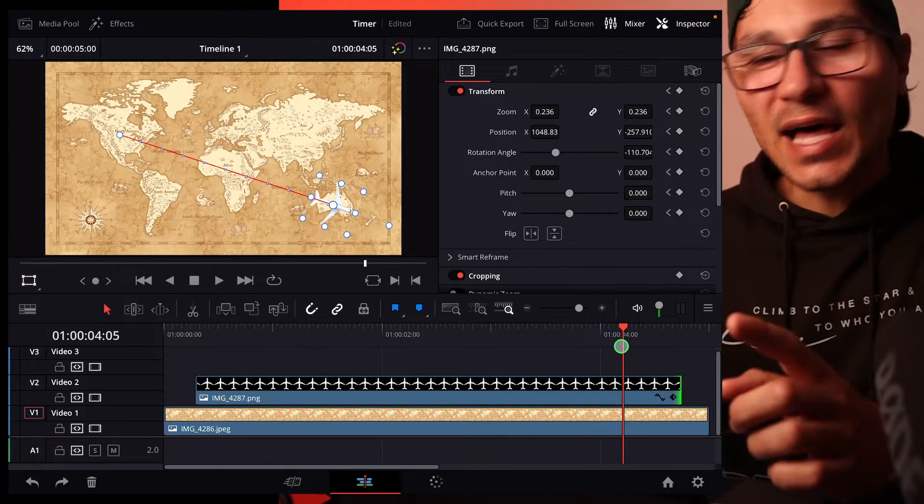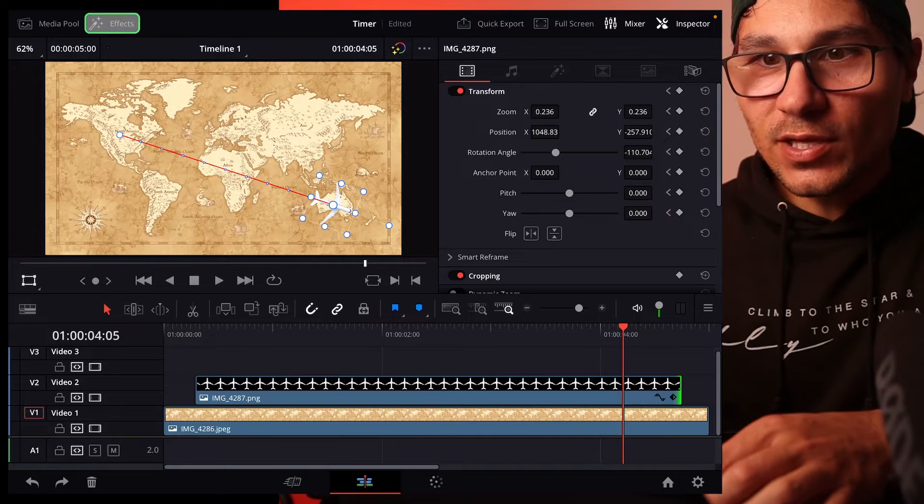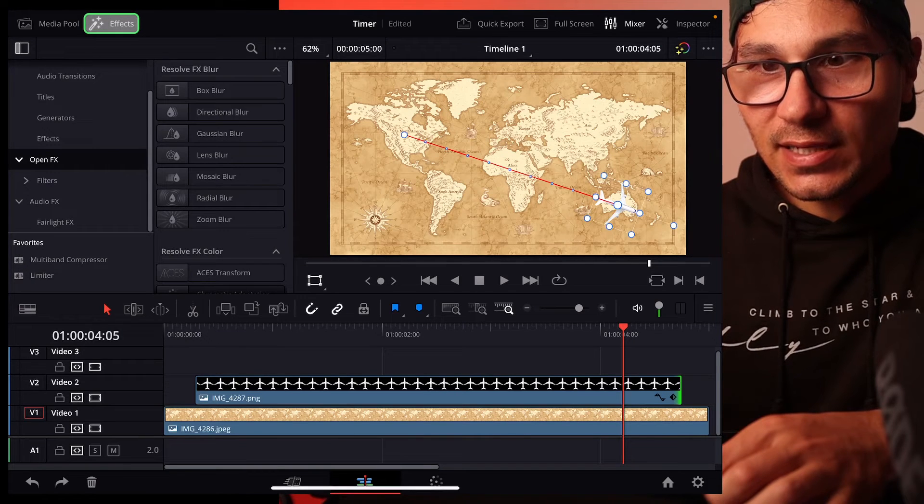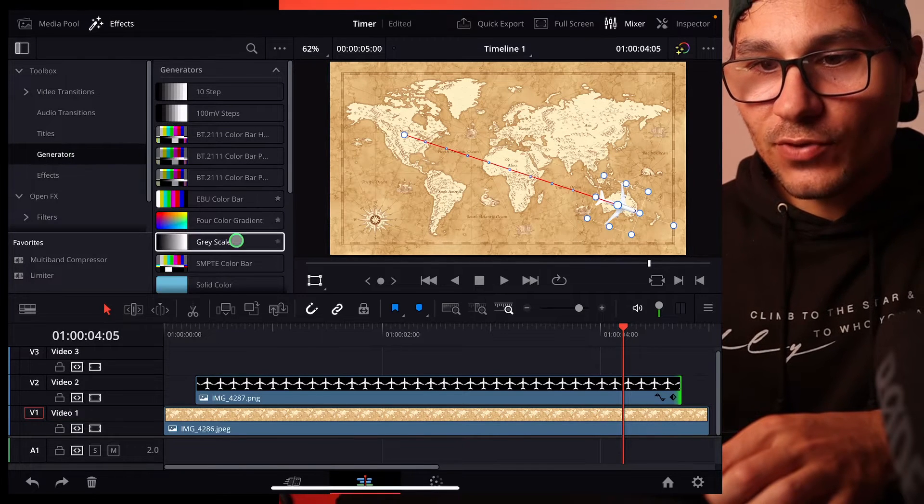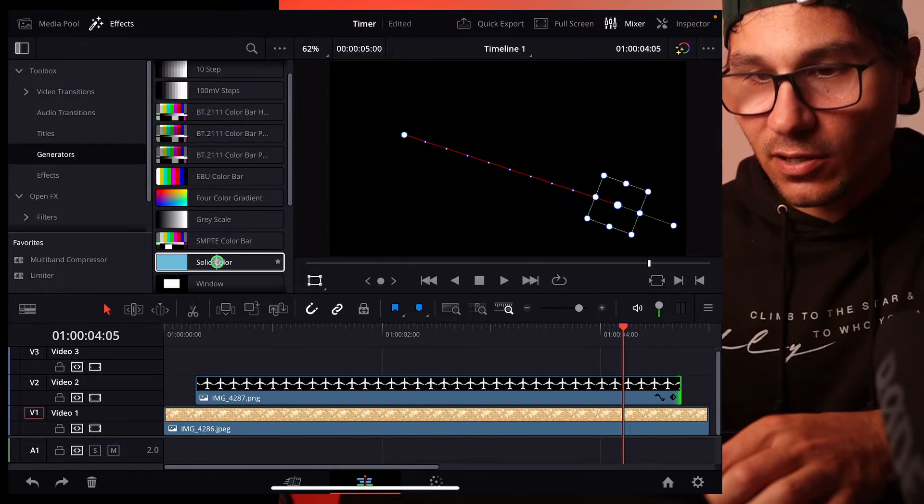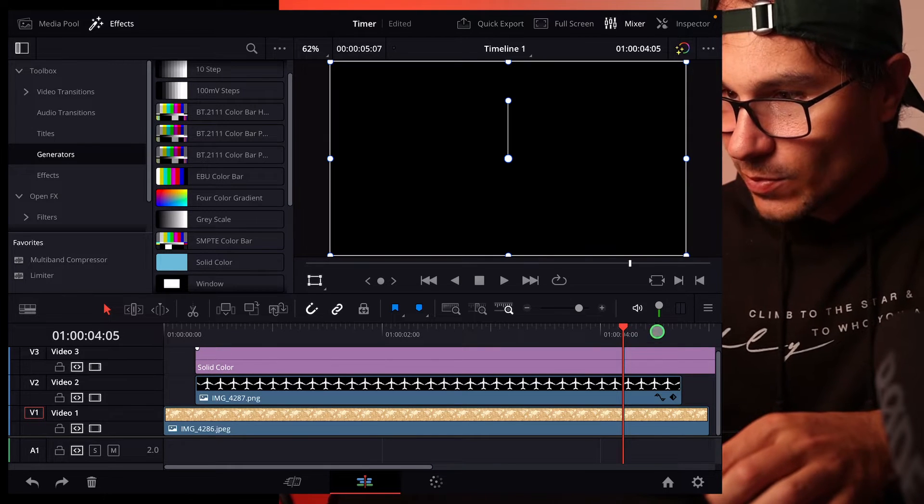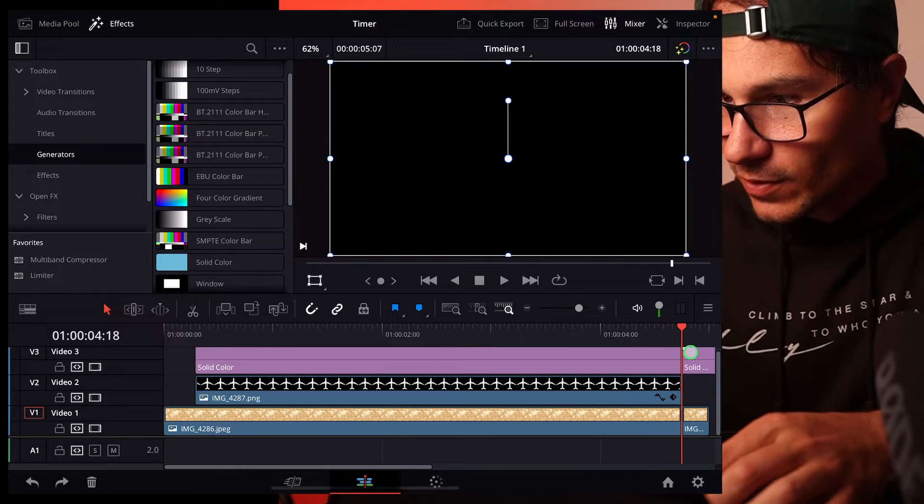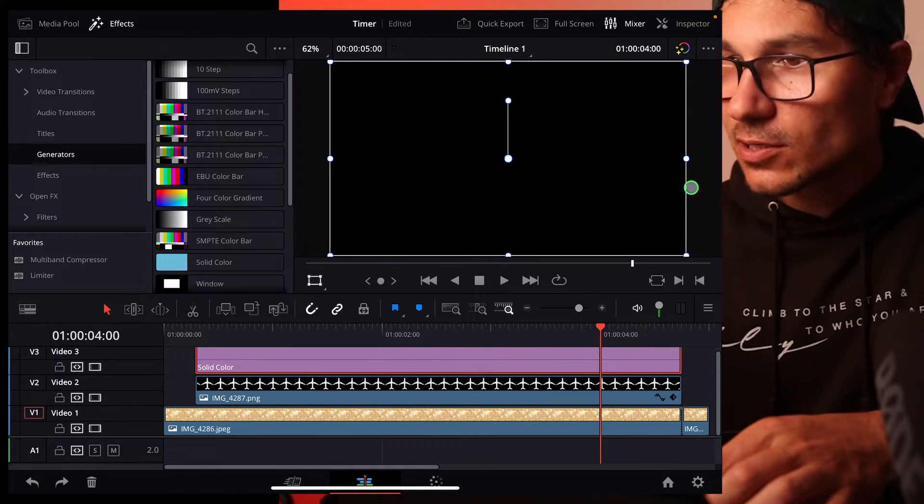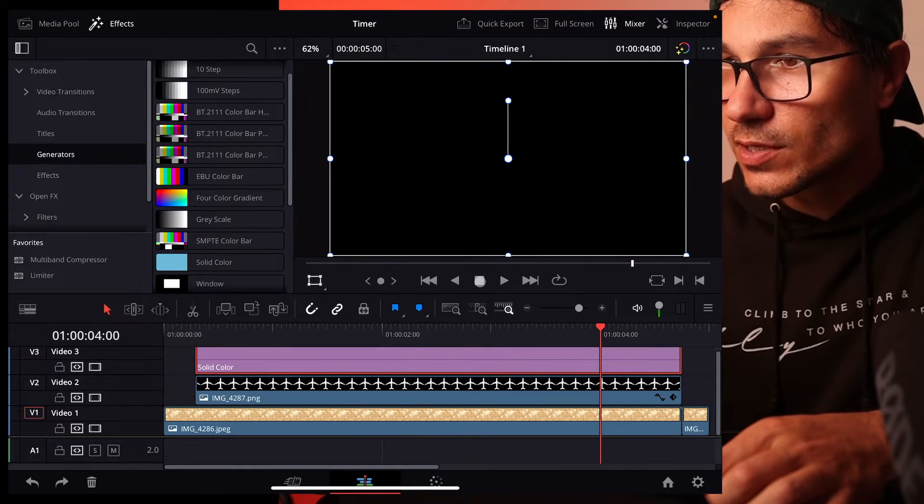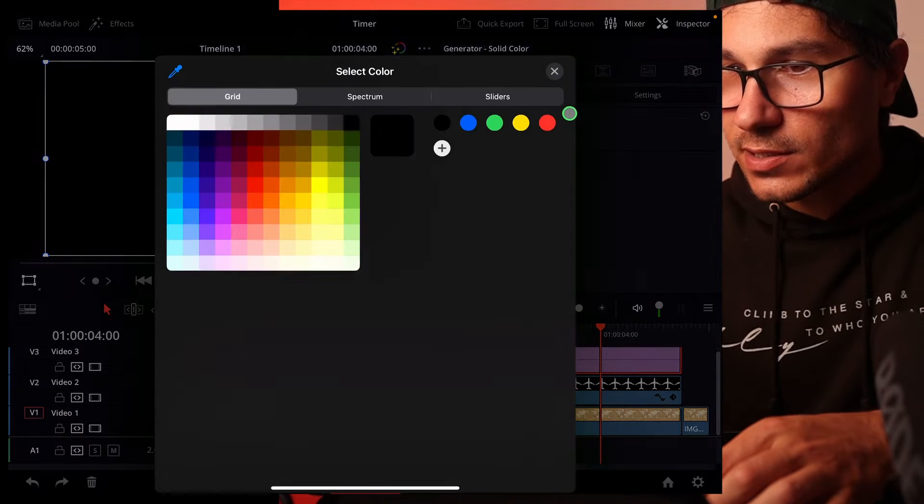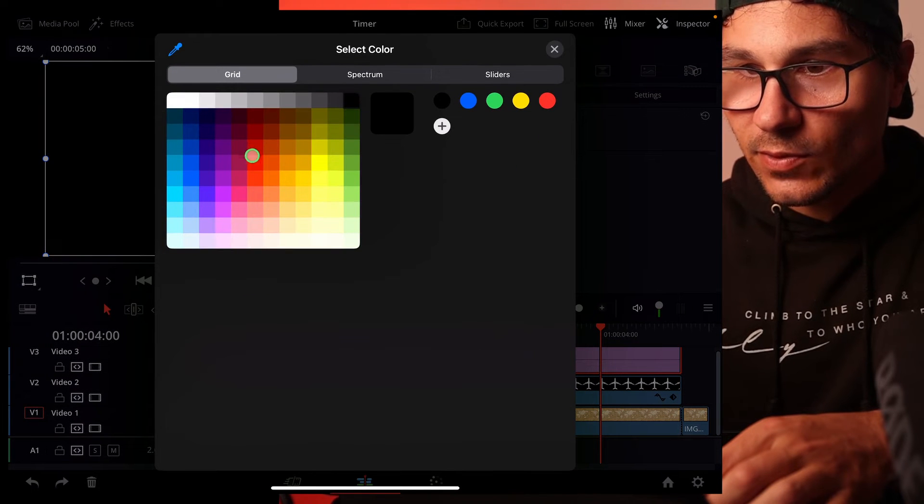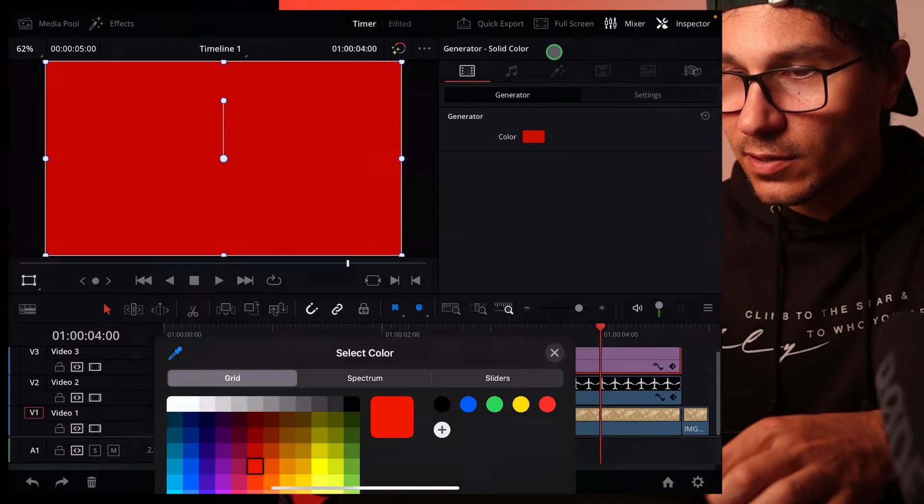Let's say you want to create a line that is following the airplane. So we go here to effects and then generators and we create now a solid color. You put the solid color here in and we make it the same length like this one. So click the solid color, go to the inspector and change the color. Let's say in that case we want to make it red. So it's a red color.